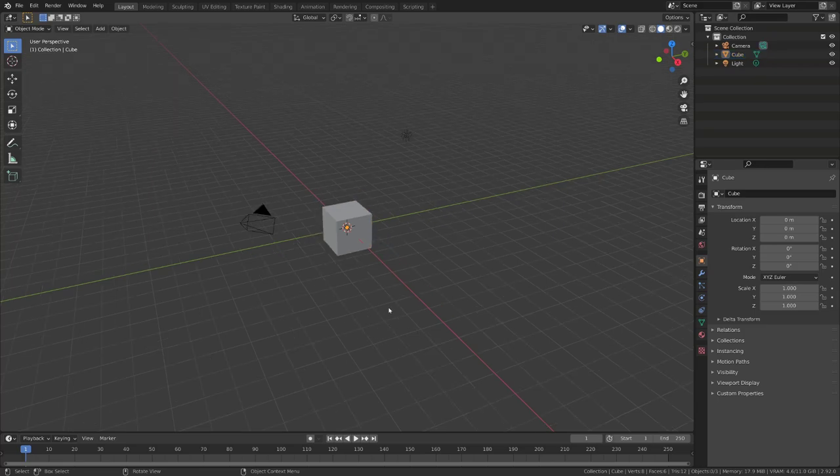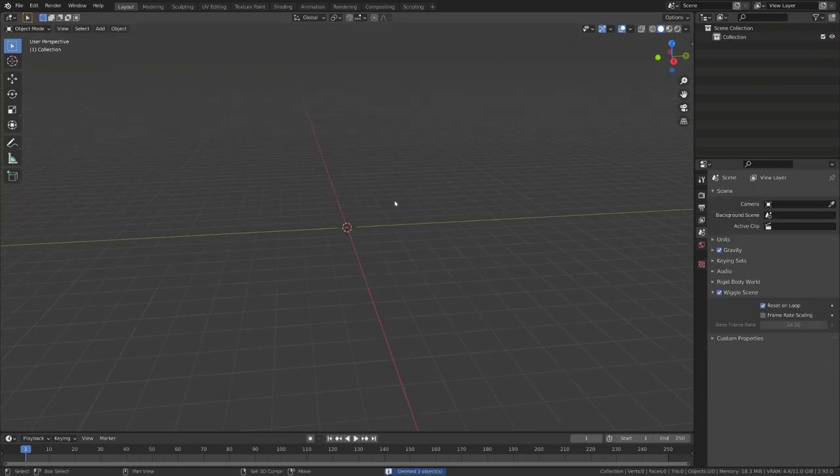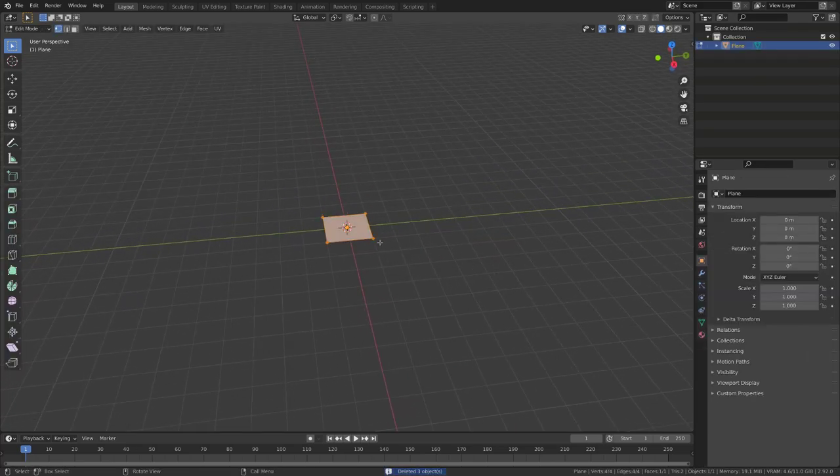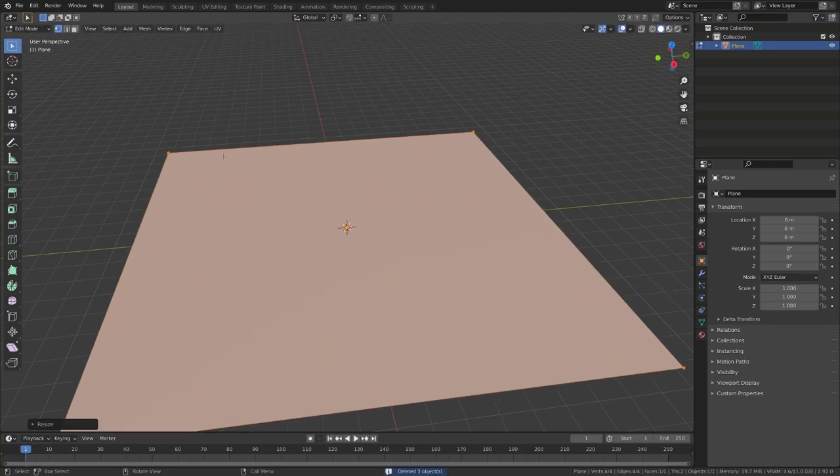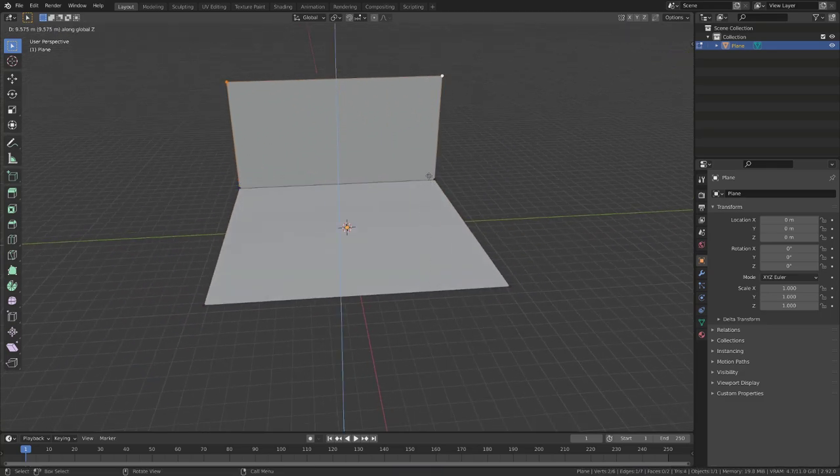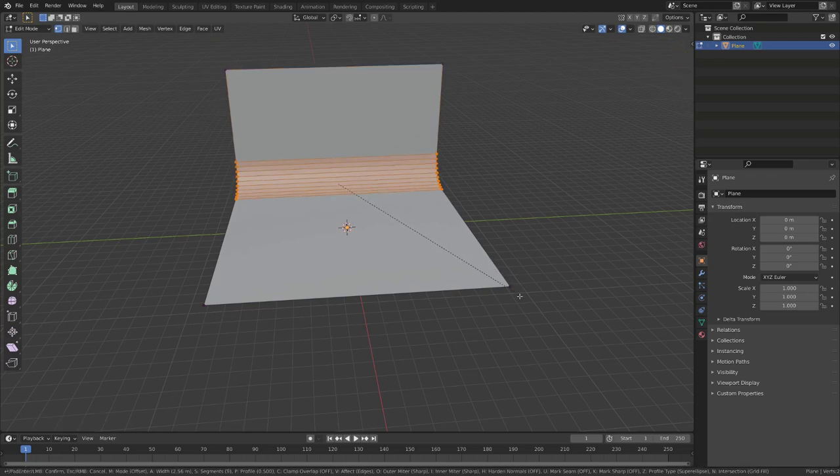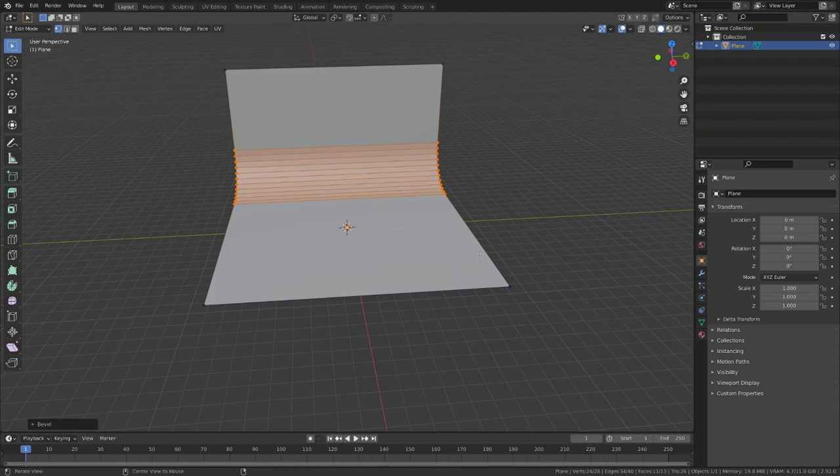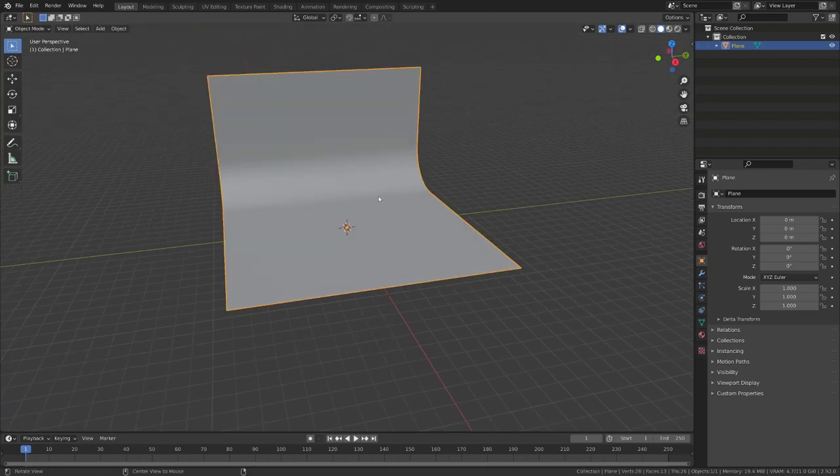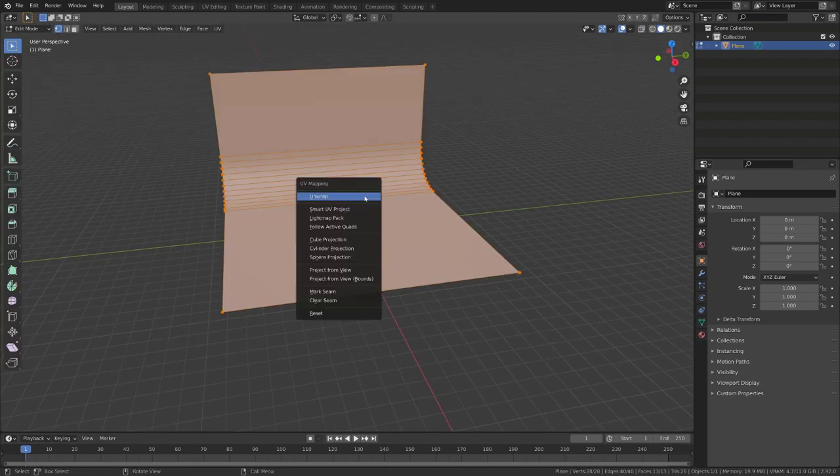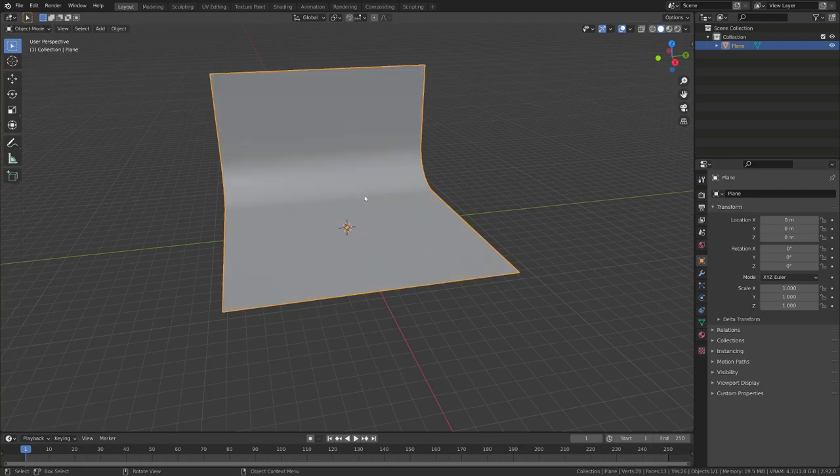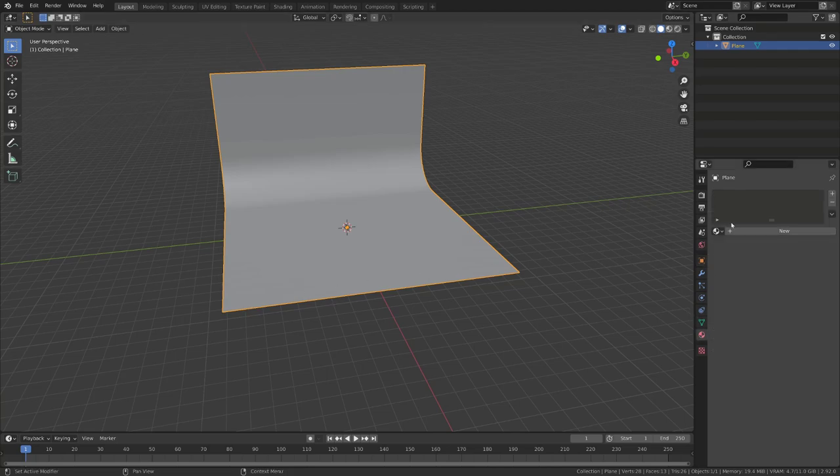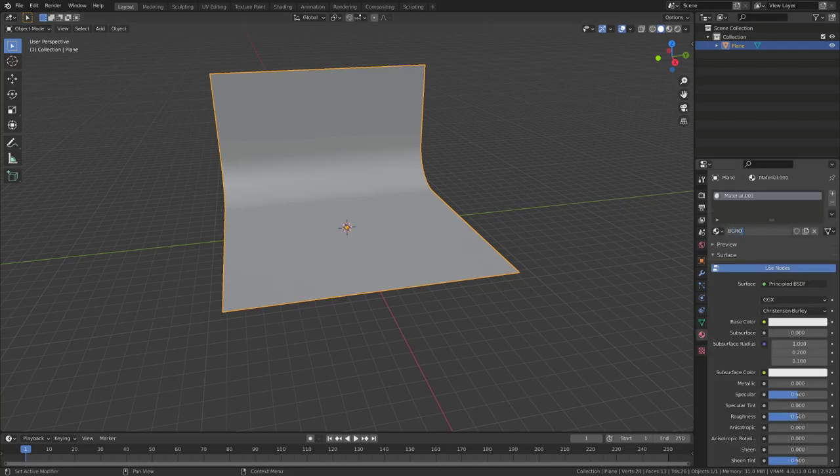Before we start building our VFX, let's create a little environment. I will start with a simple plane that I will scale in edit mode, extrude a backdrop, and then press Ctrl B and increase the number of cuts using the mouse wheel. Set it to shade smooth, and then I will unwrap it. With all faces selected, press U and then unwrap. And finally, we will create a material that I will call background.